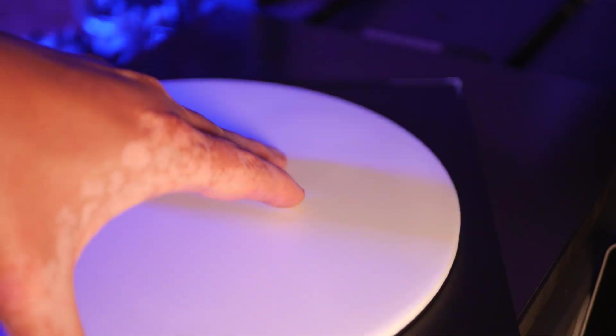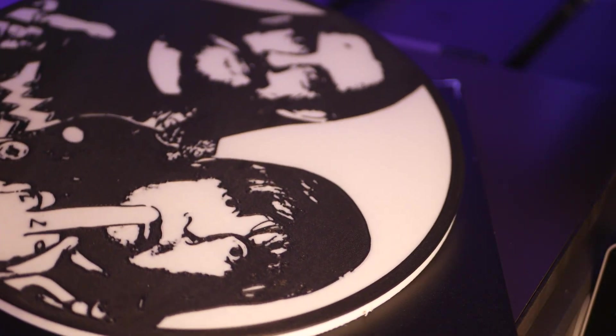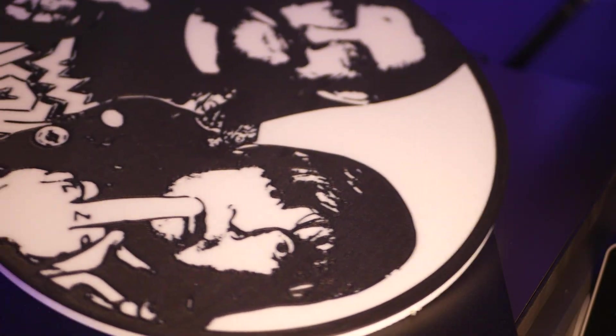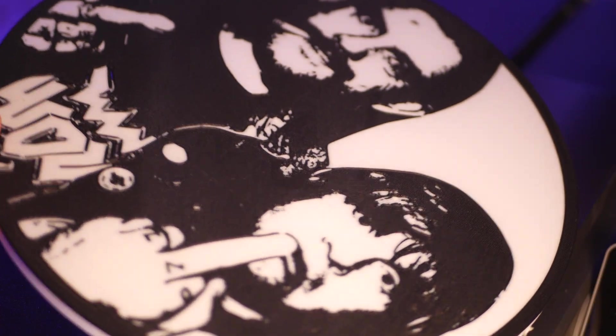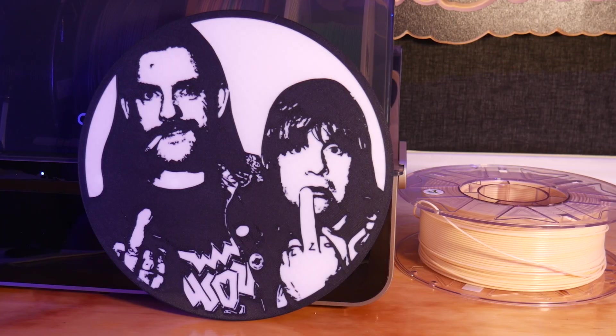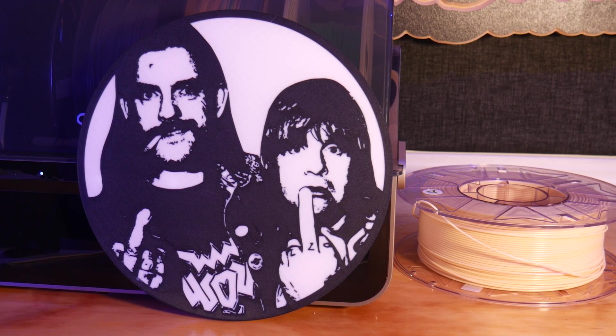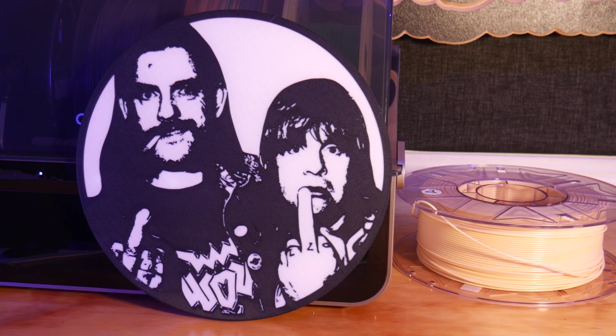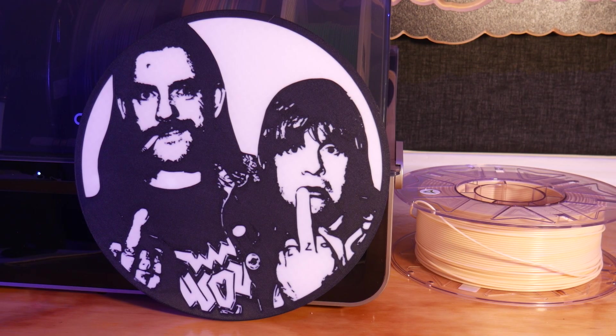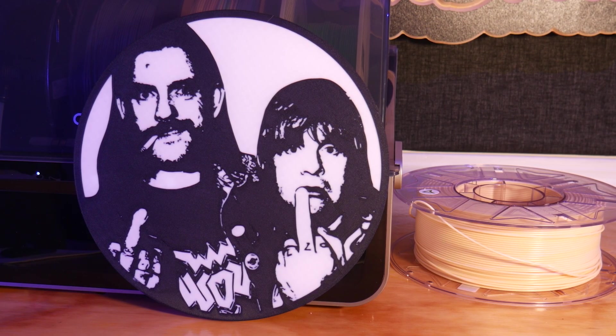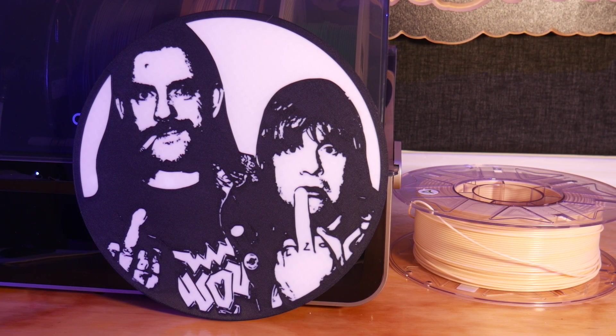Next, a tribute to the goats. A quick Ozzie and Lemmy plaque of this iconic photo. This one's from Parabolumix over on Maker World.